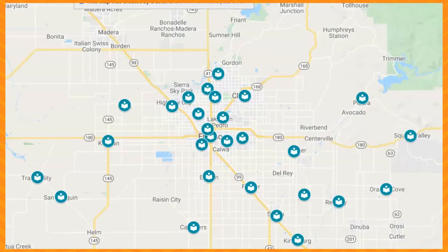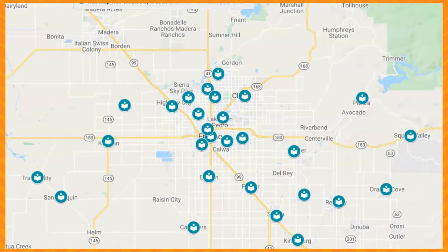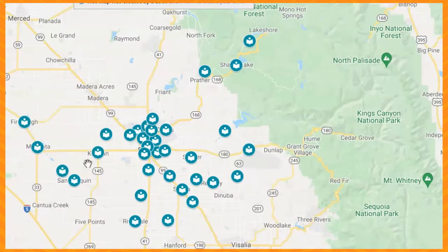You will need a library card to access our online resources. As a Fresno County resident, you can get a free library card by visiting any of our branches.